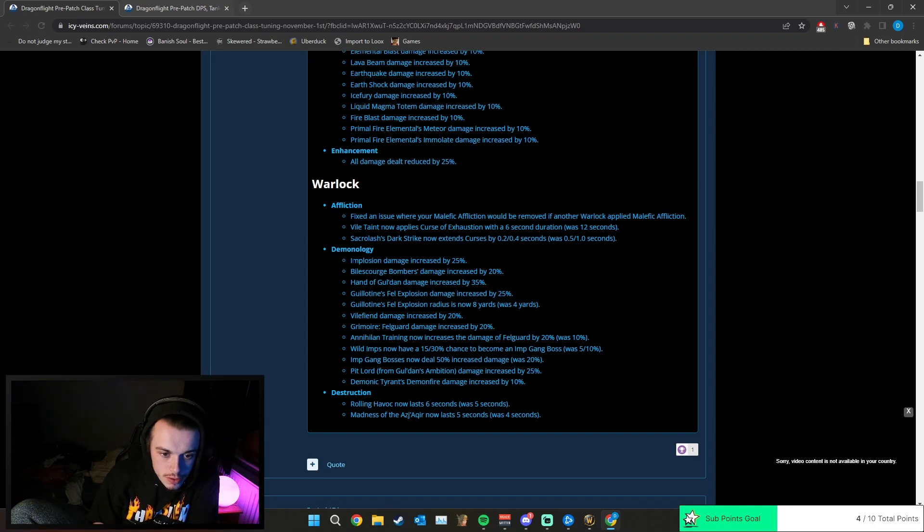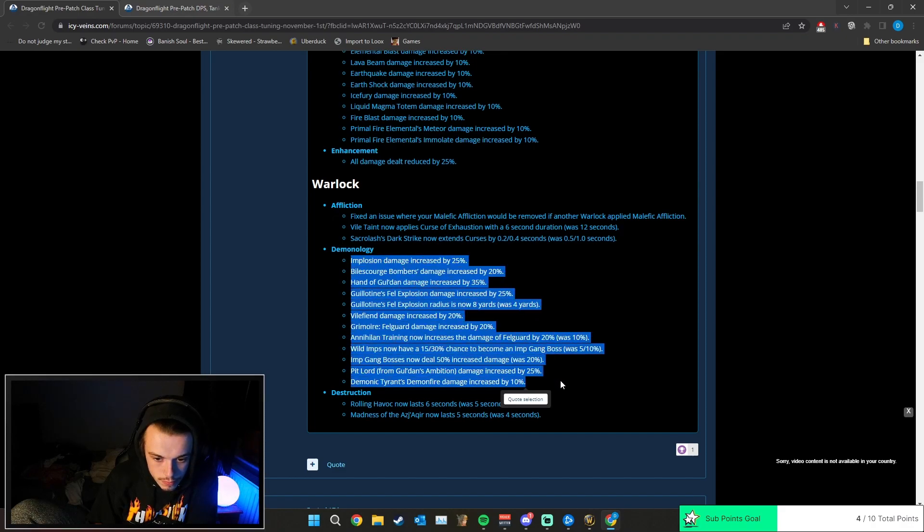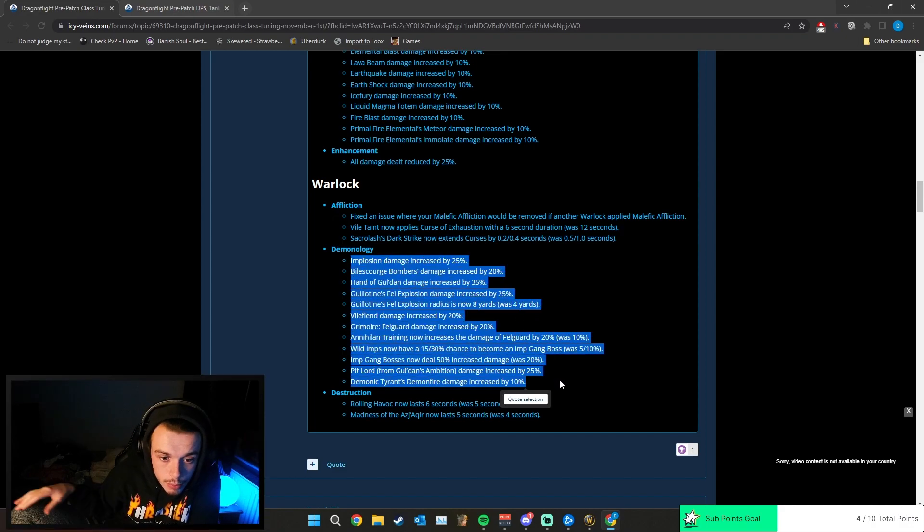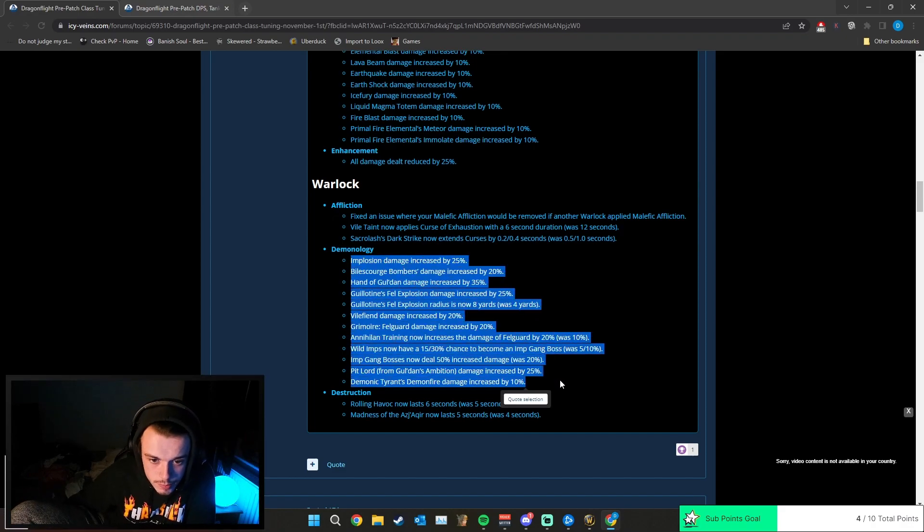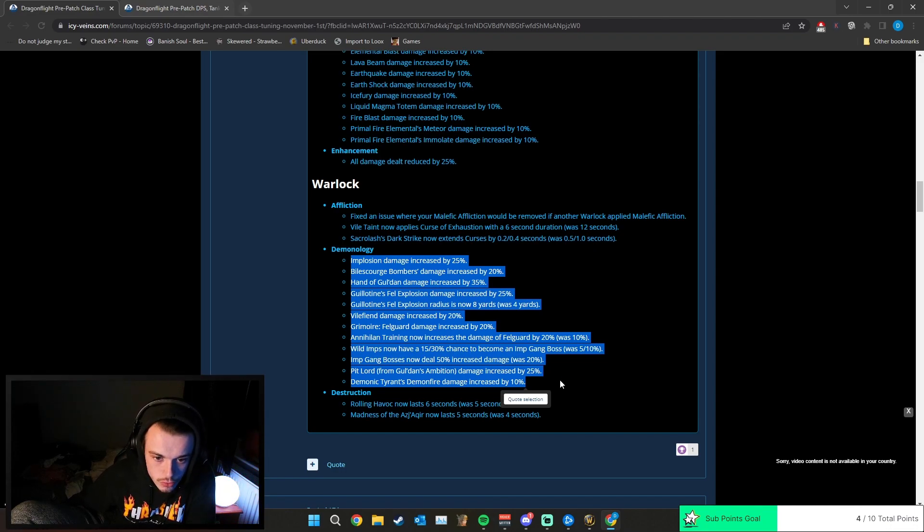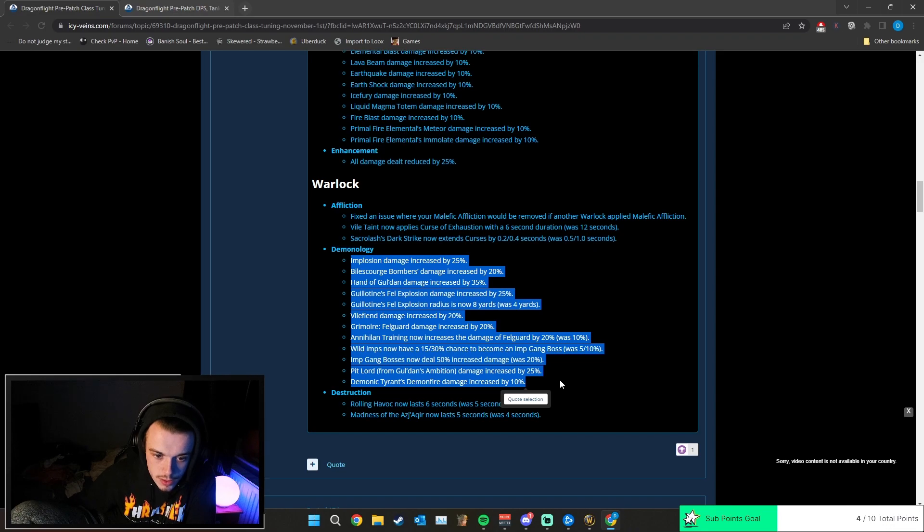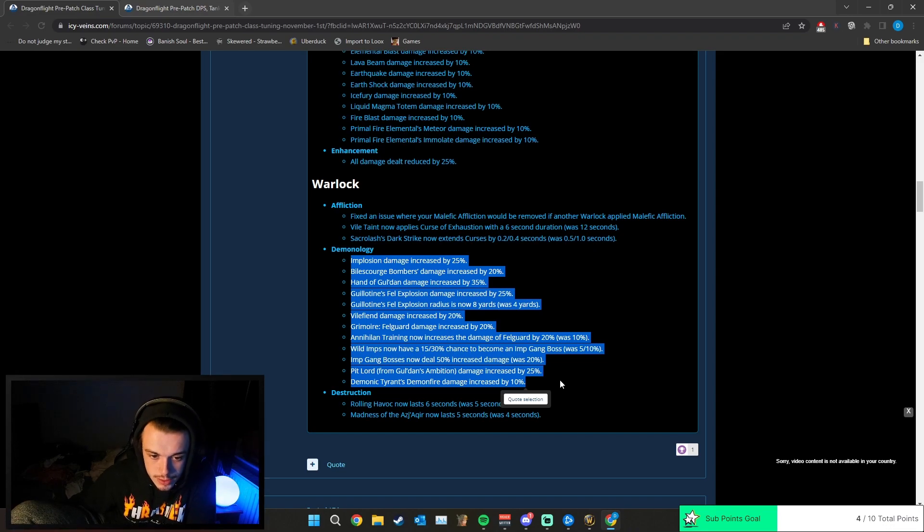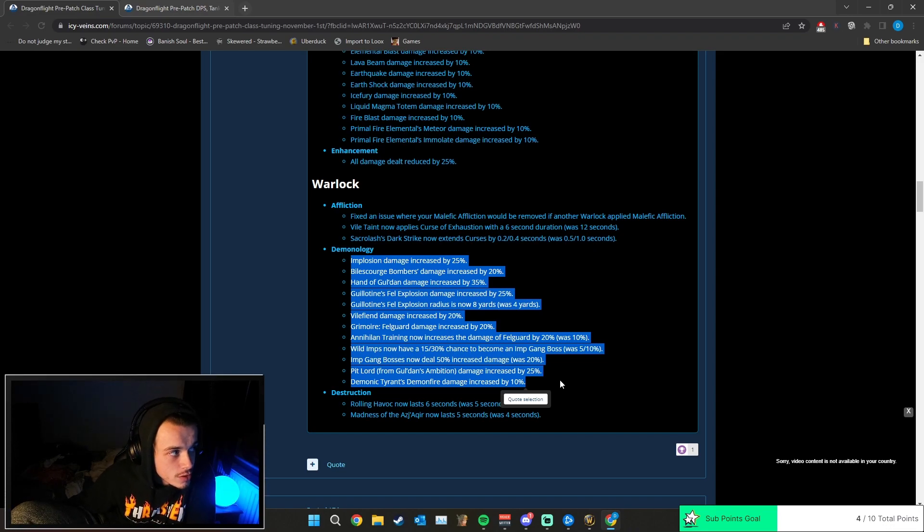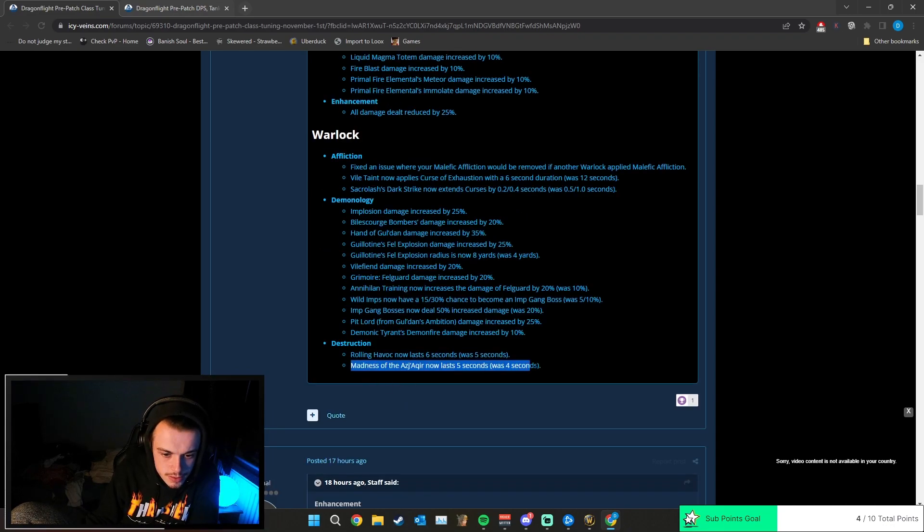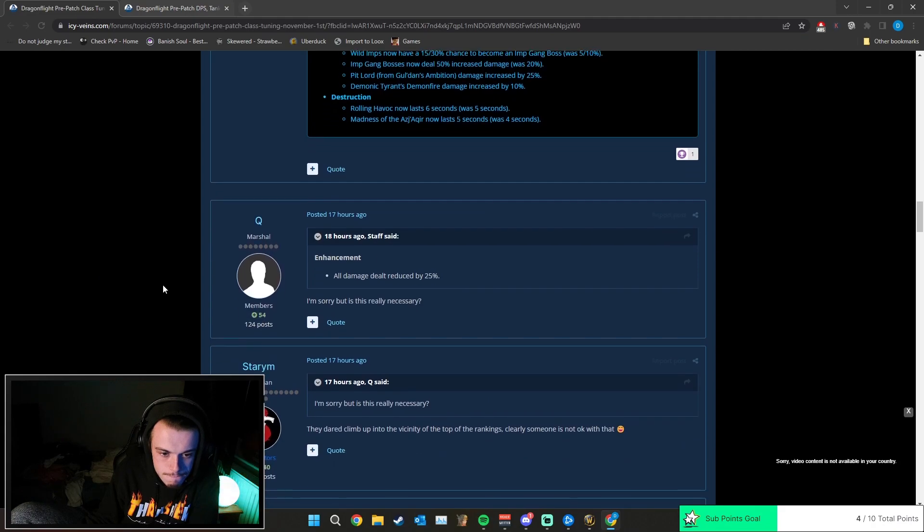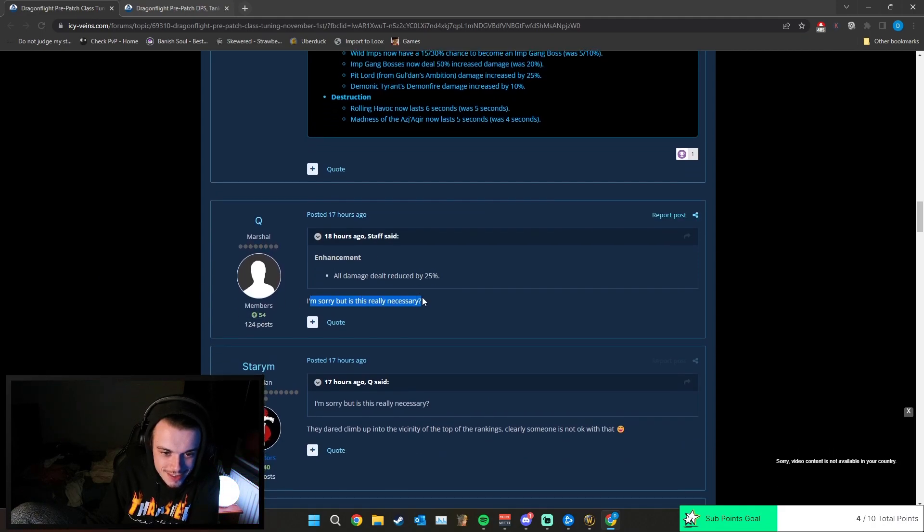But then Demonology's had a fucking huge buff. Implosion damage increased by 25%, Bile Scourge Bombers damage increased by 20%, Hand of Gul'dan damage increased by 35%, Guillotine's Fell Explosion damage increased by 25%. I hate dealing with Demonology locks in PvP, you know. Interesting. I'm sorry, but is this really necessary?